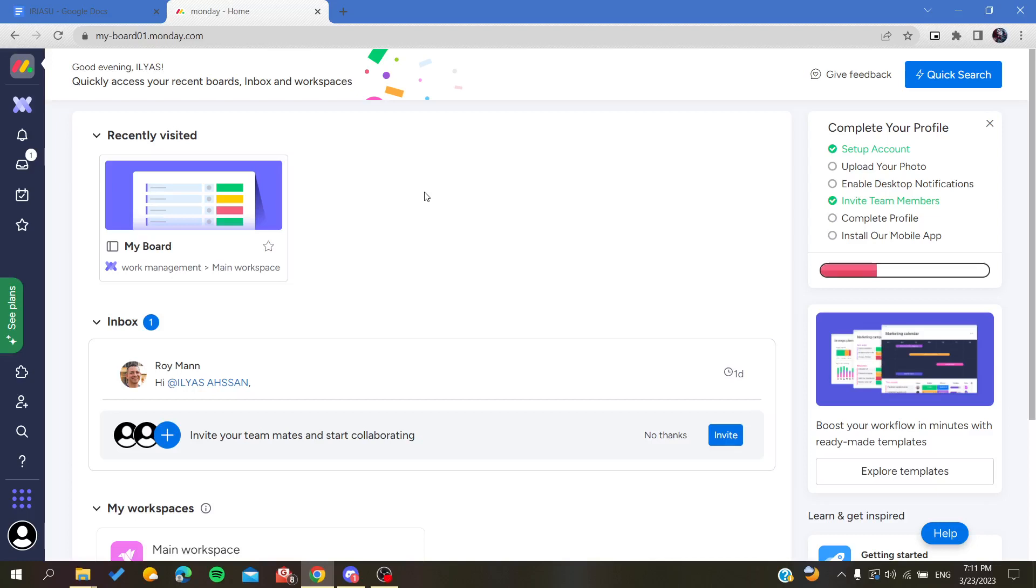Hello guys and welcome to a new brand video. Today I'm going to show you how to share your board with other people on Monday web application. So the first thing that I will need you to do now is